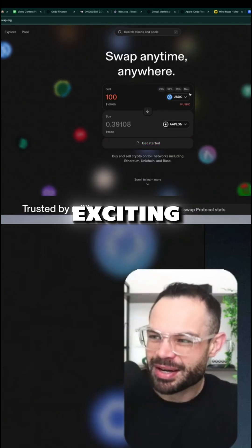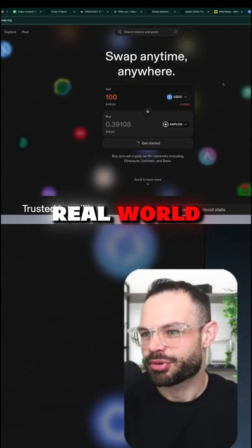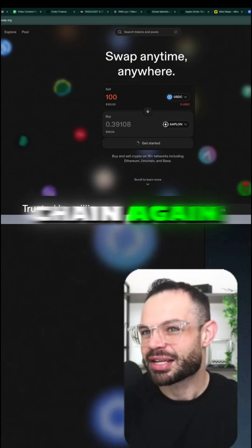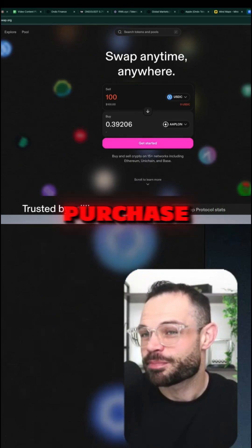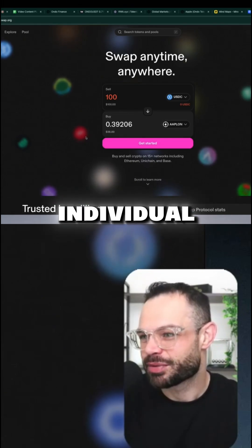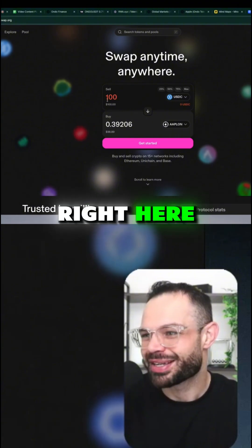So this is exciting — it's bringing real-world stocks on-chain. You can purchase fractional shares of any individual stock right here.